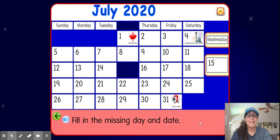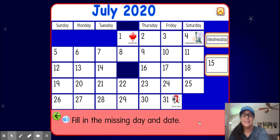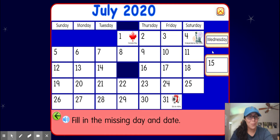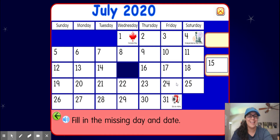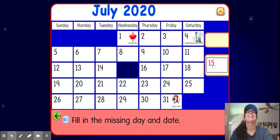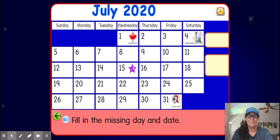All right, let's fill in the missing day and the date. So we have Sunday, Monday, Tuesday — Wednesday is missing. There we go, Wednesday! All right, if yesterday was the 14th, that means today is the 15th. That's right, great job!